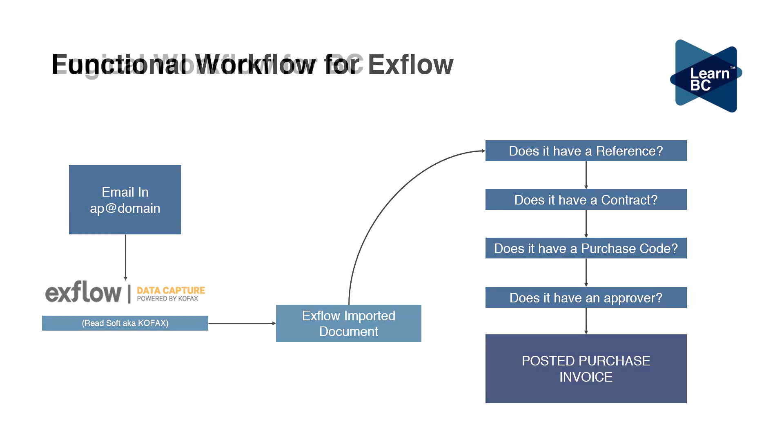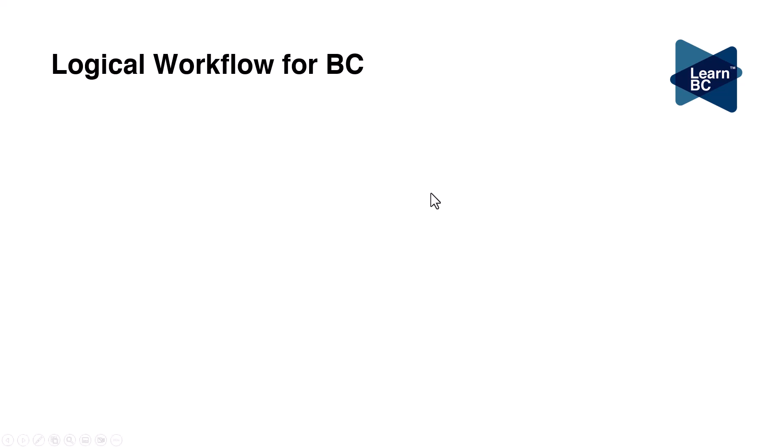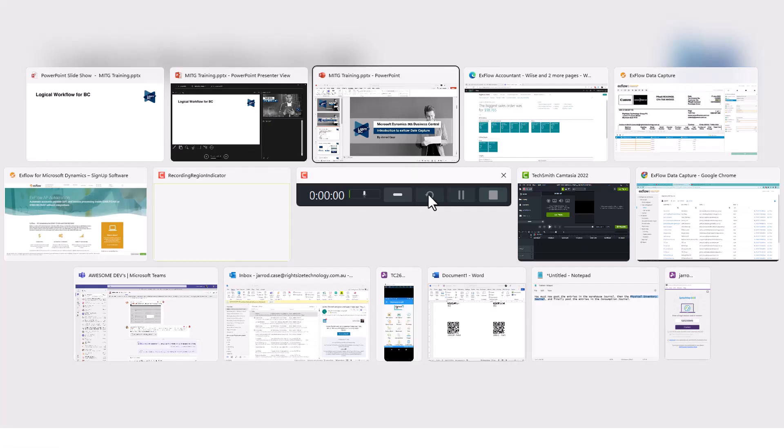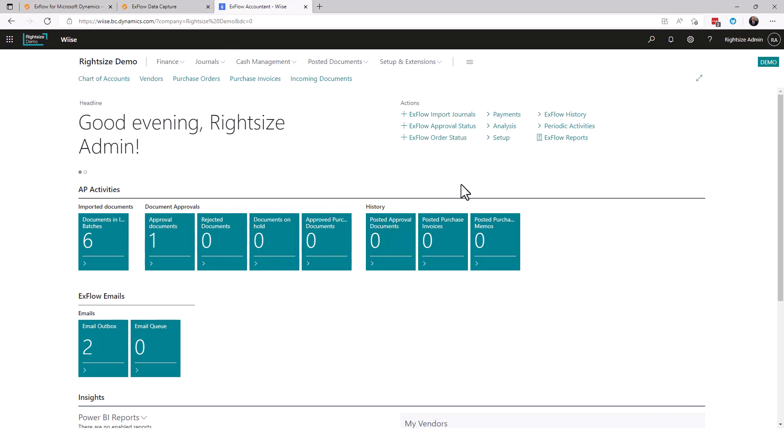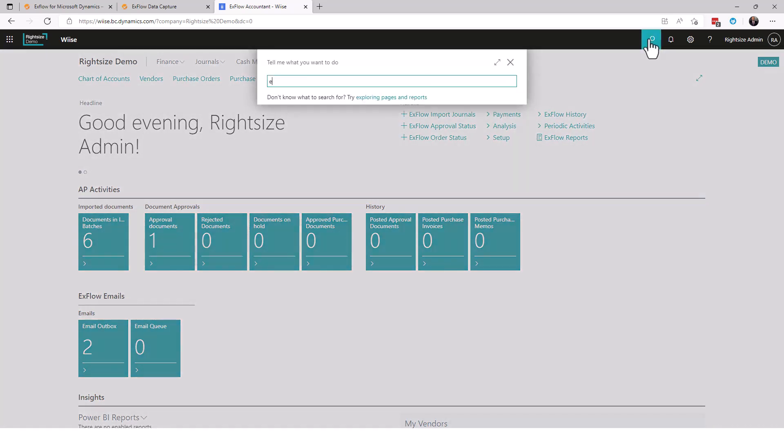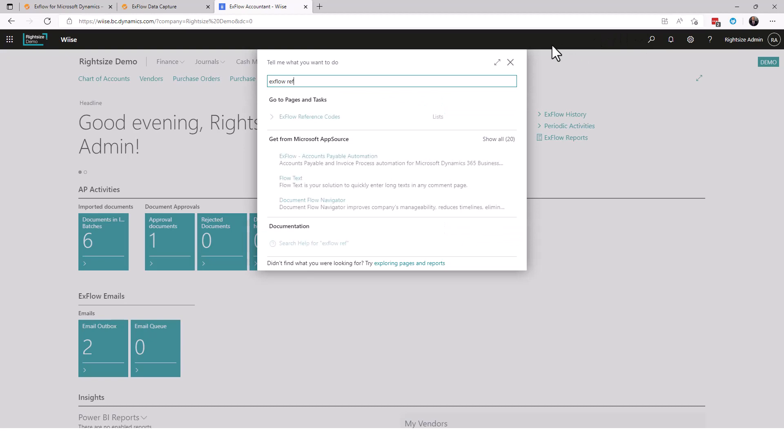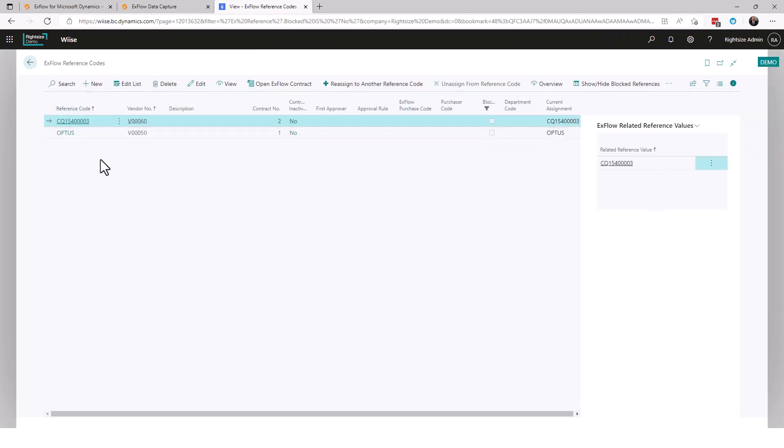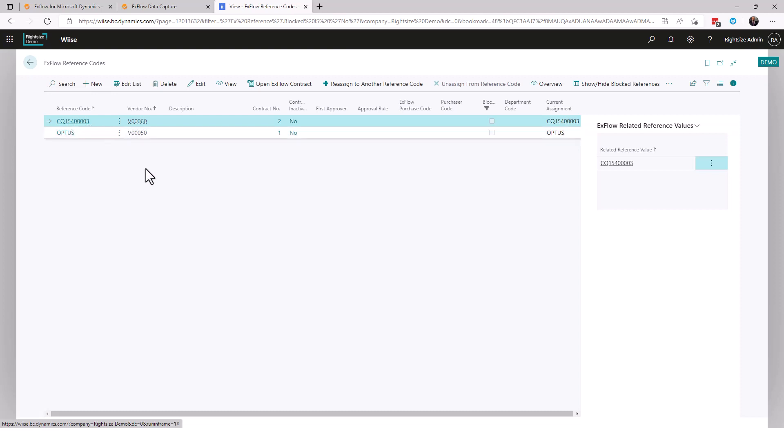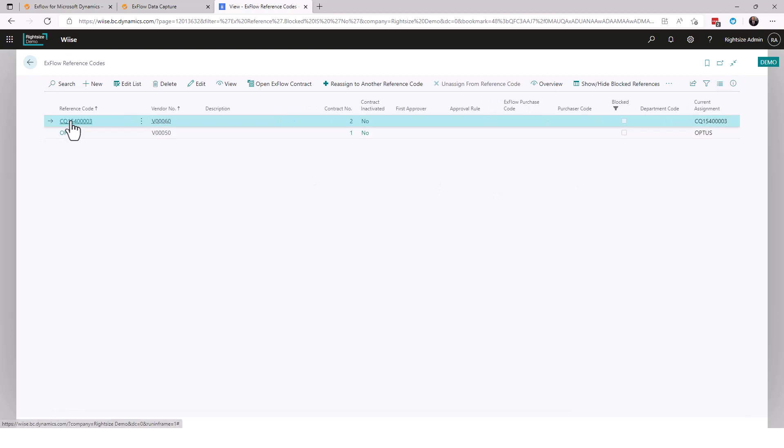Let's go have a look within Business Central and exflow data capture. Here we are with exflow, this is the extension within Business Central. The first thing we want to look at is what's called an exflow reference. We have an exflow reference code, I've created a few here as an example. There is a code here just here, CQ1540003. What does that mean? What is that for? Let's go have a look at it.